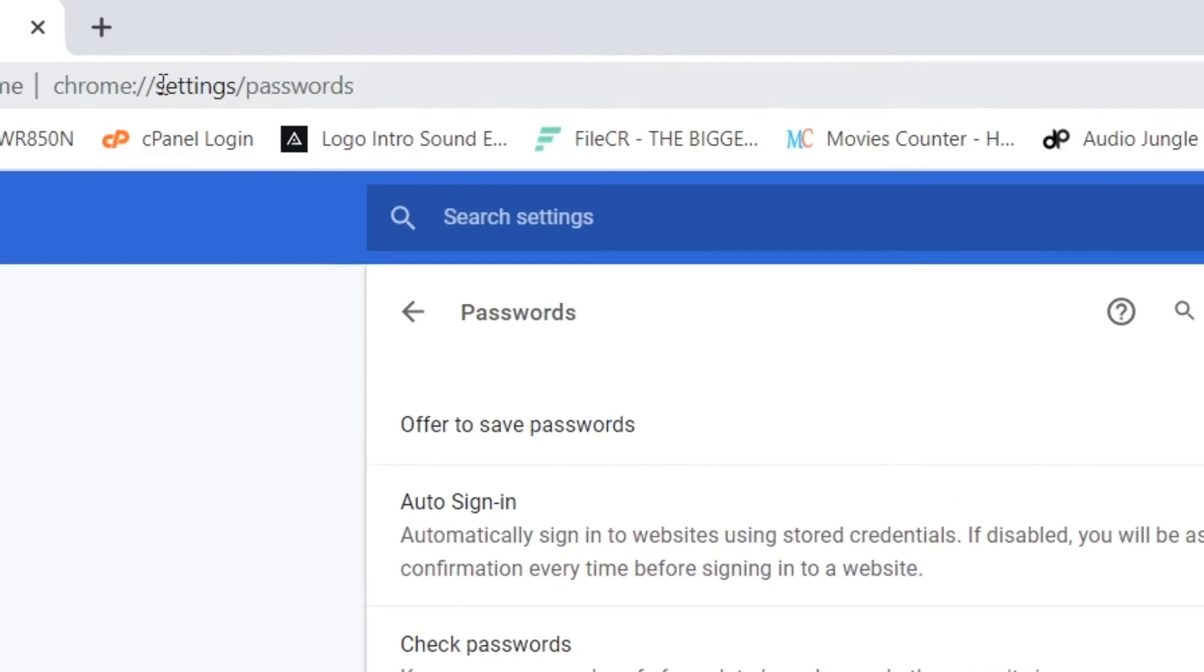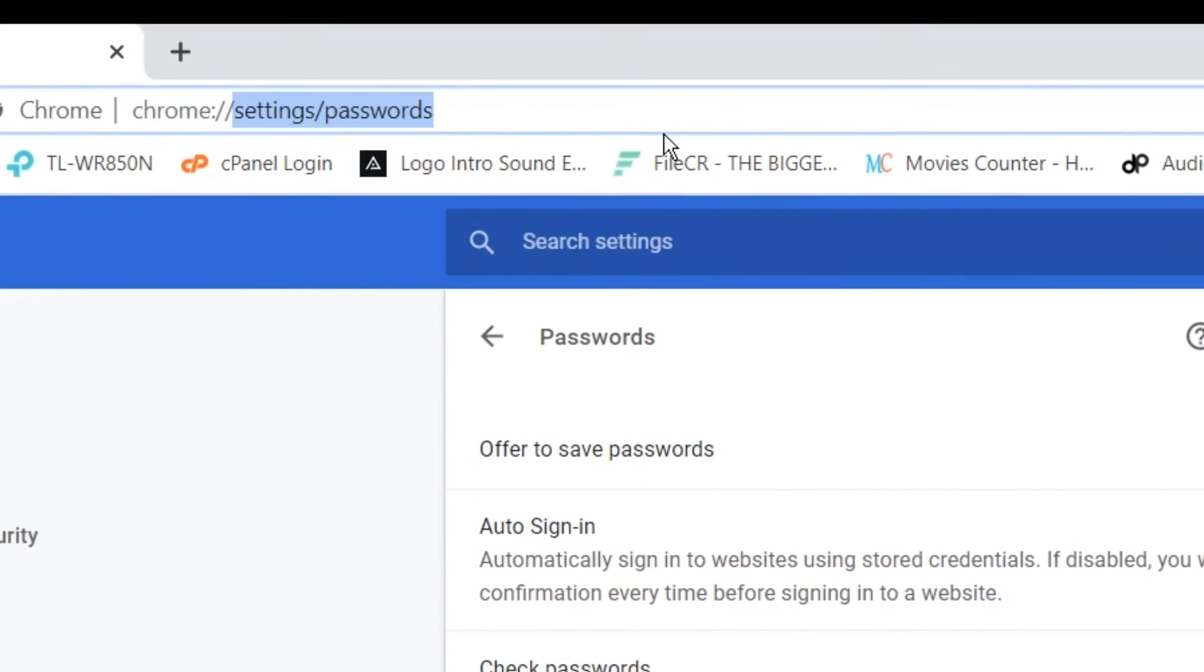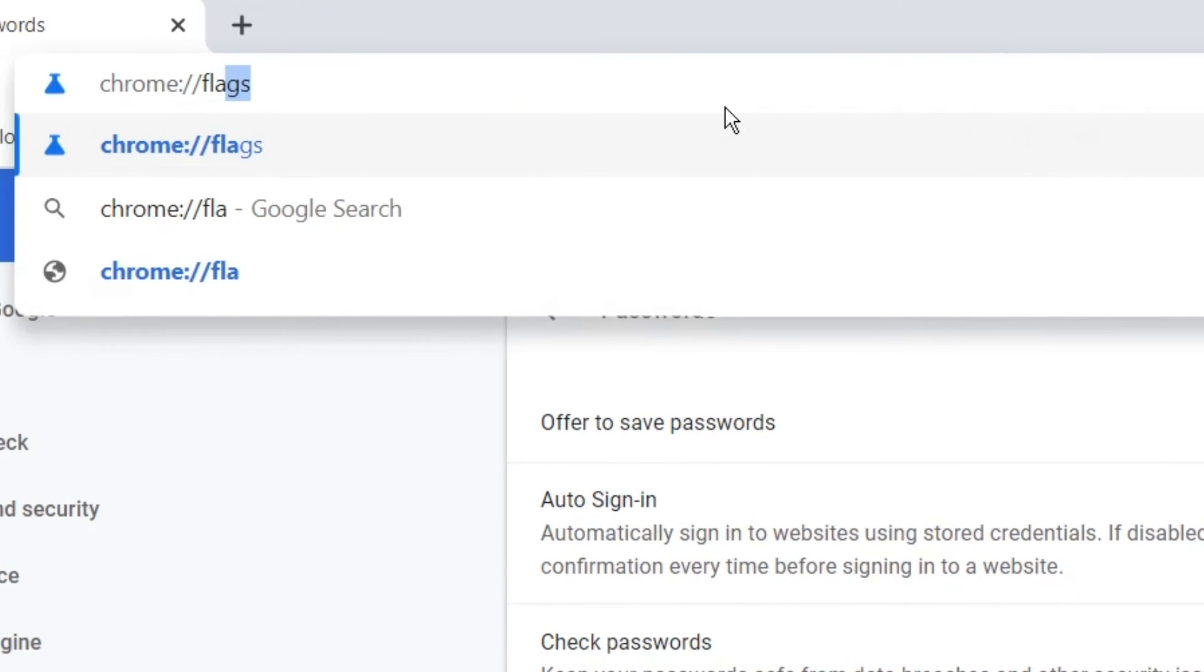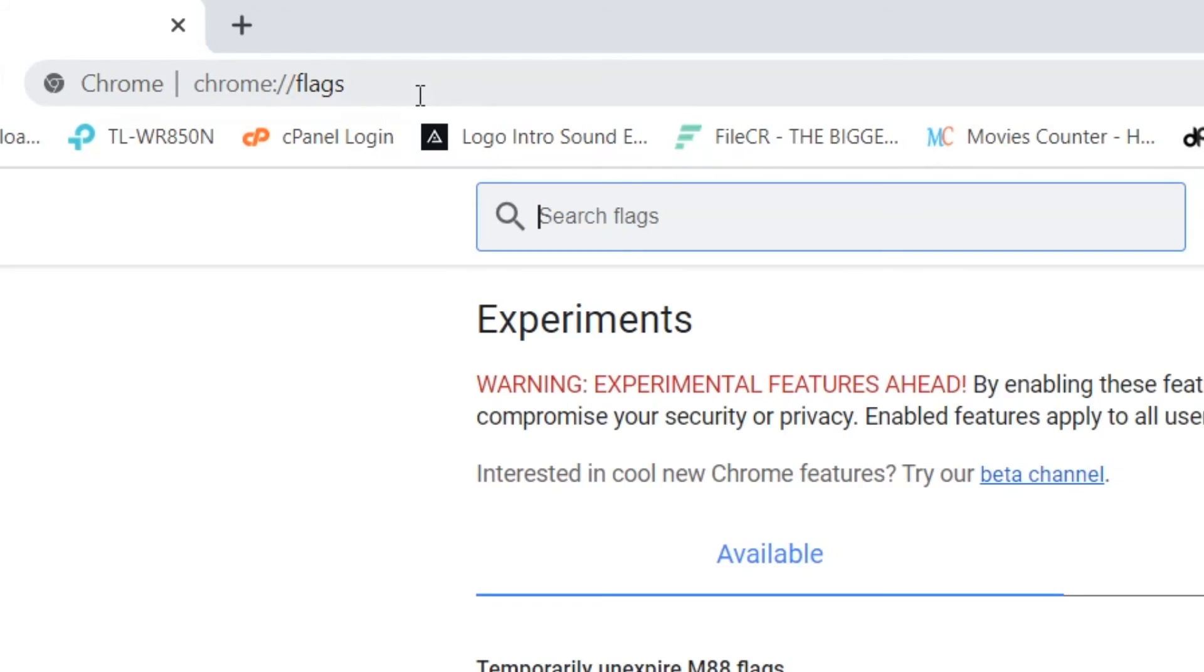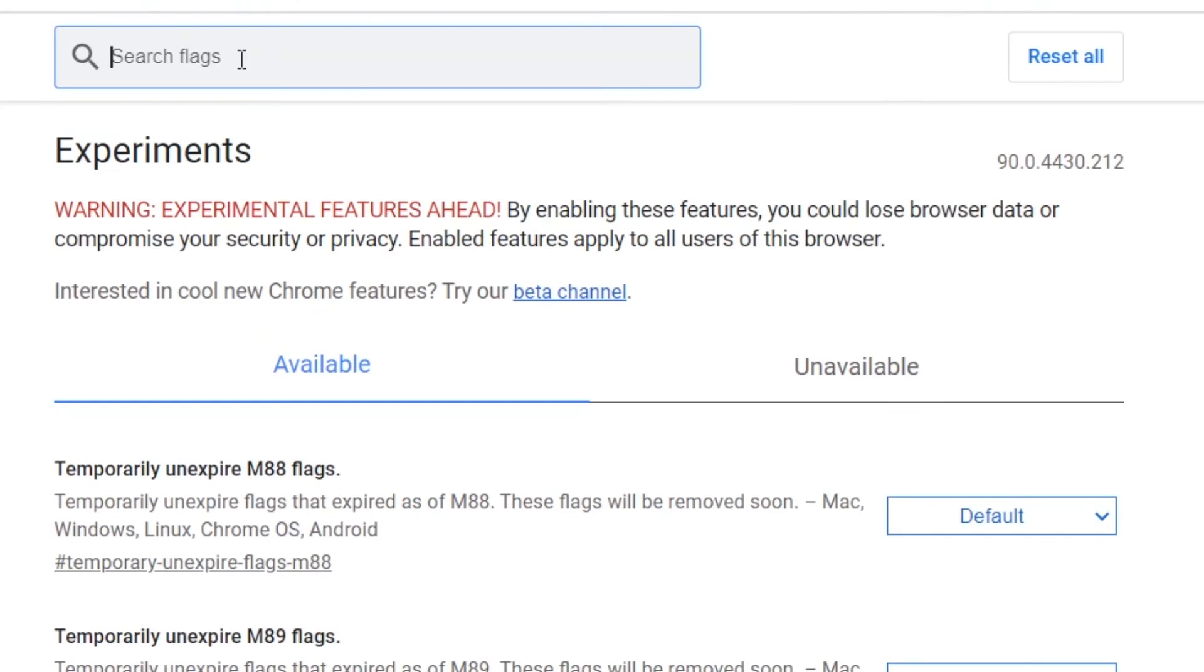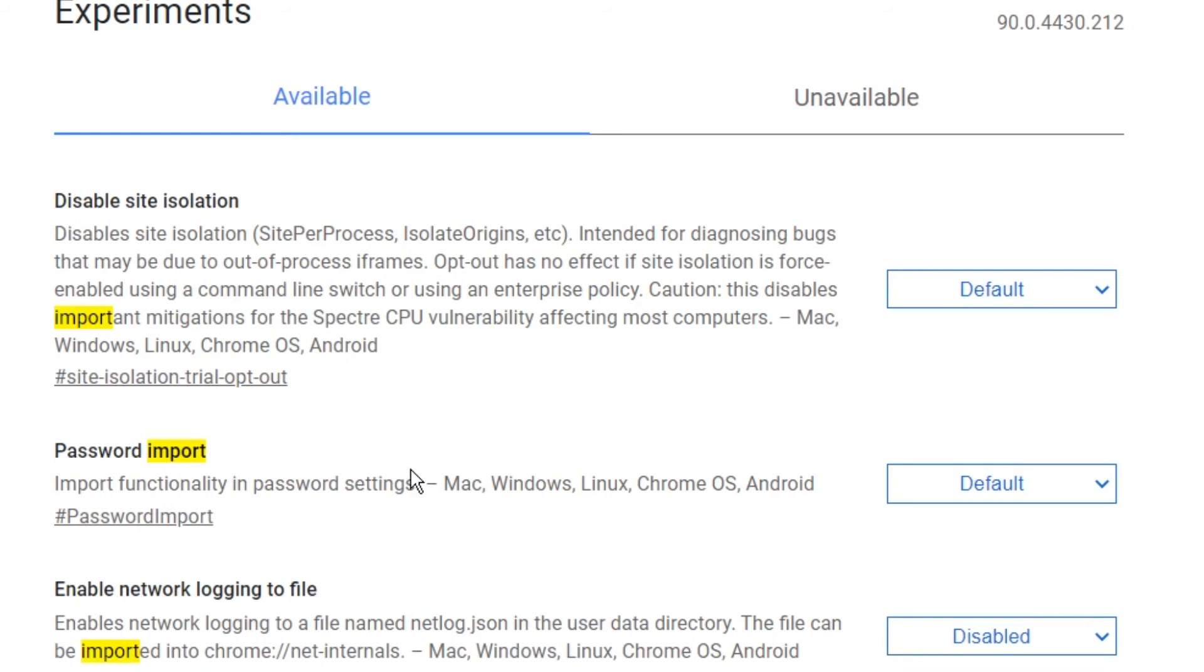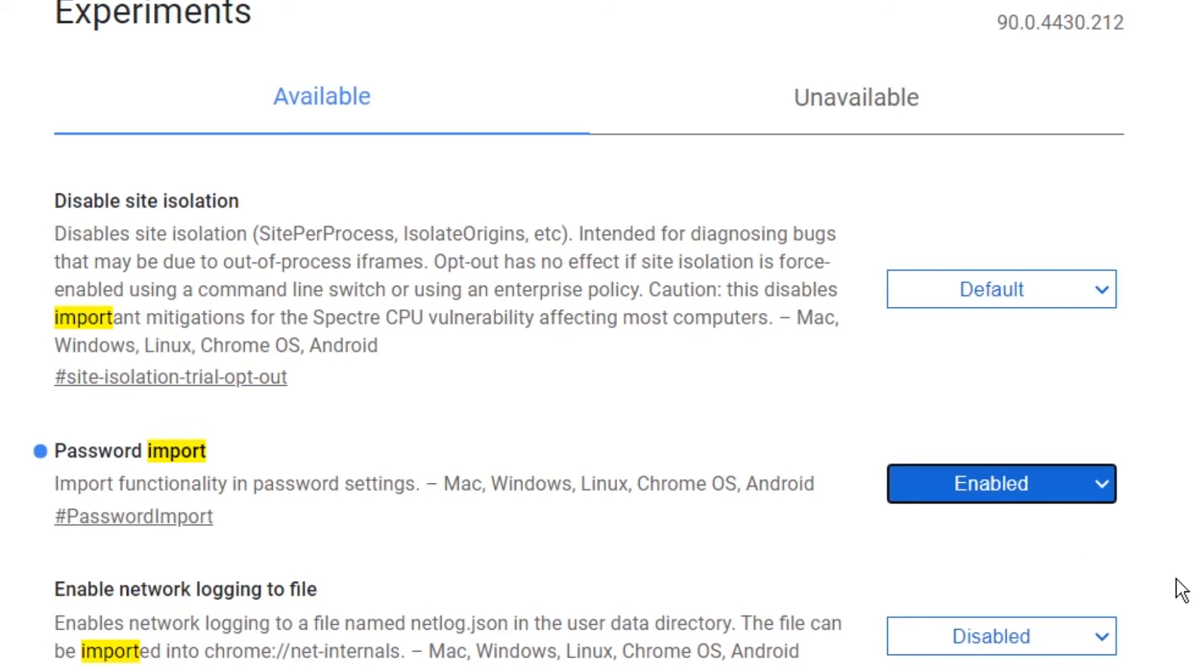Type in the address bar as follows: chrome://flags. Here type import password, and in the password import drop-down list, choose enable the option and then click relaunch Chrome.